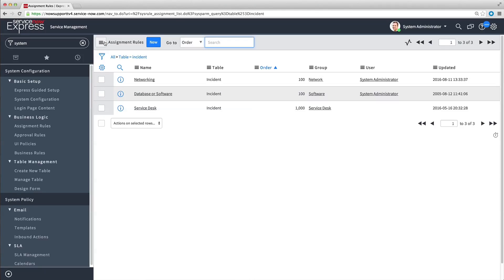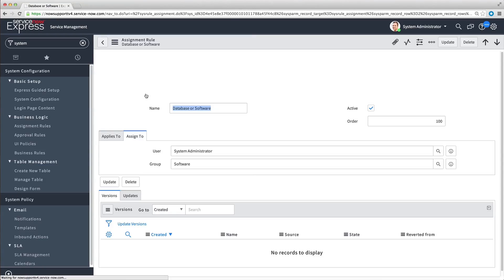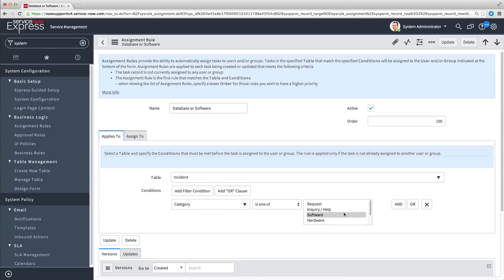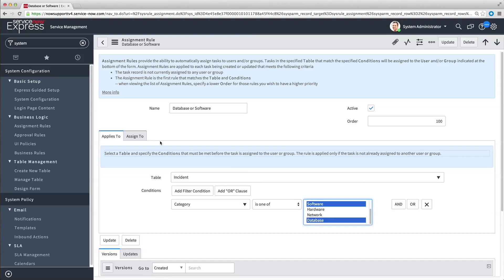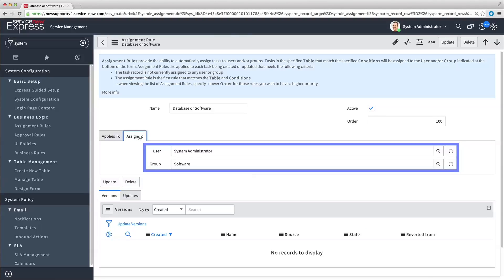The Database or Software Assignment Rule assigns all incoming incidents in either of these categories to the Software group and the System Administrator.